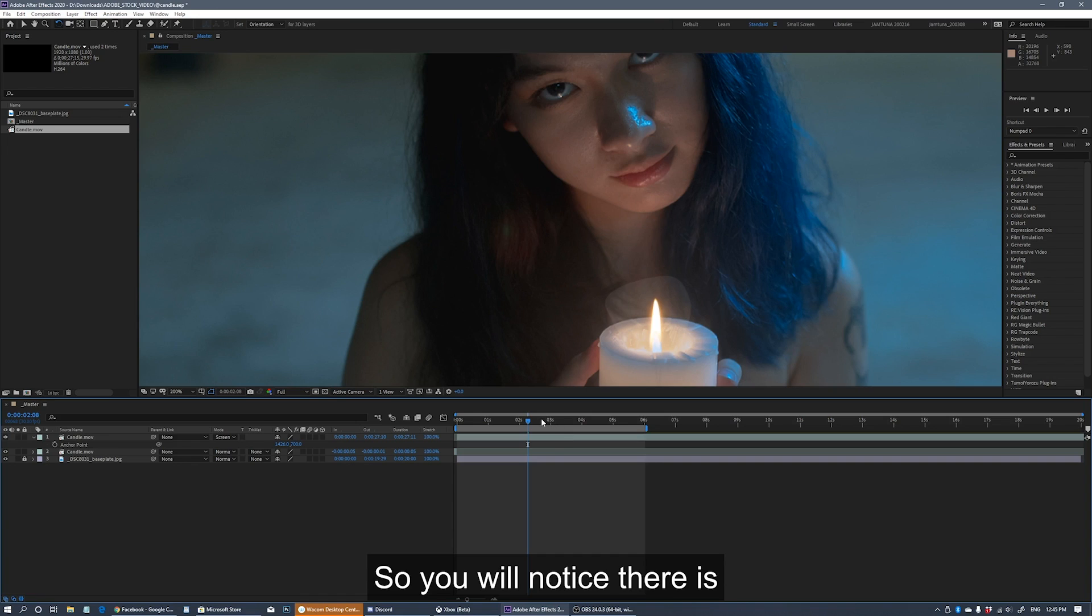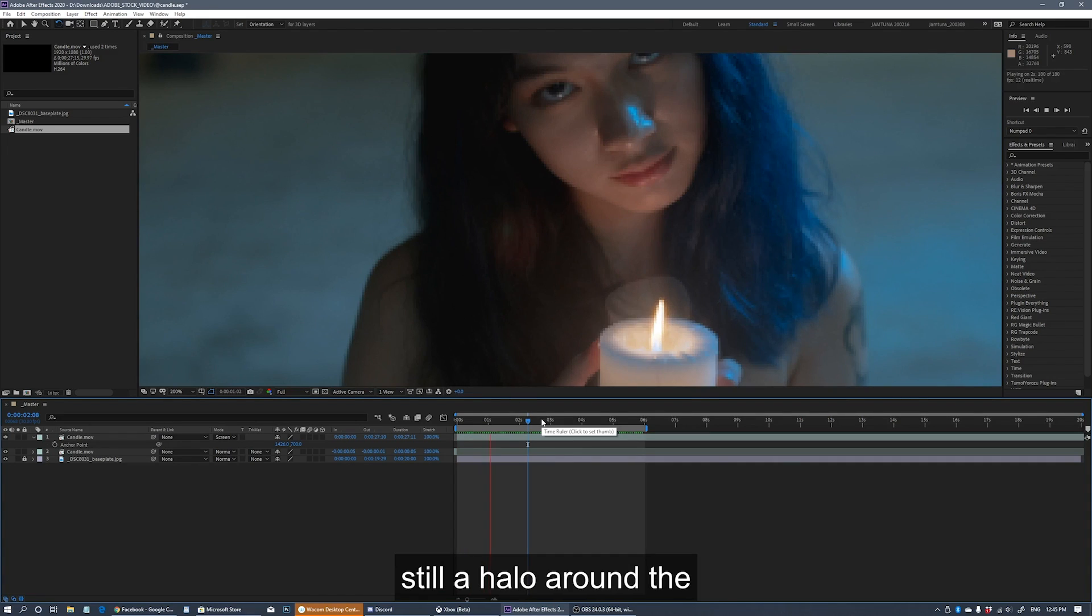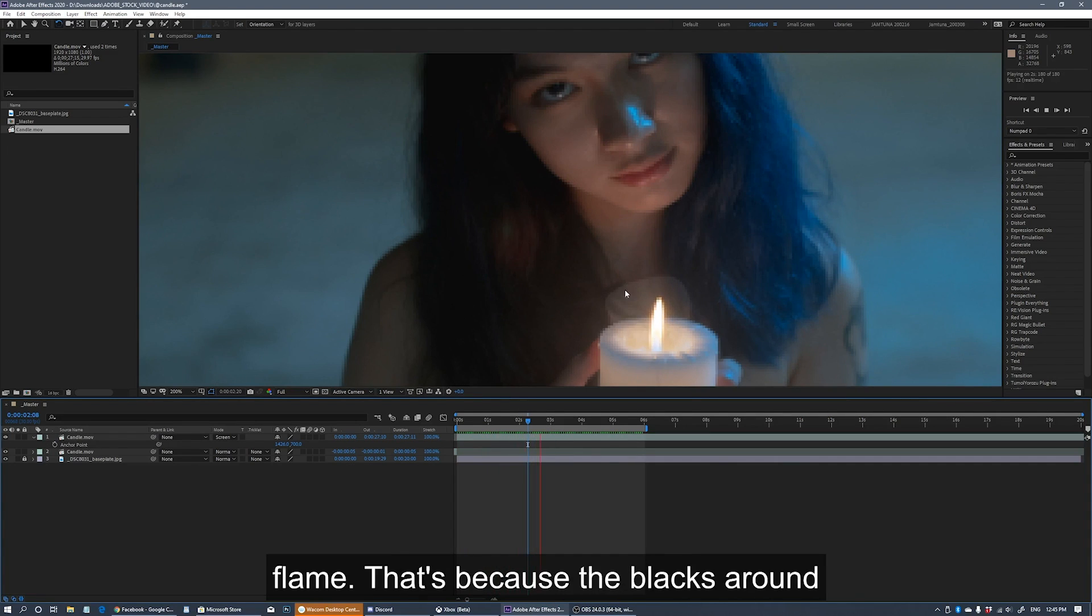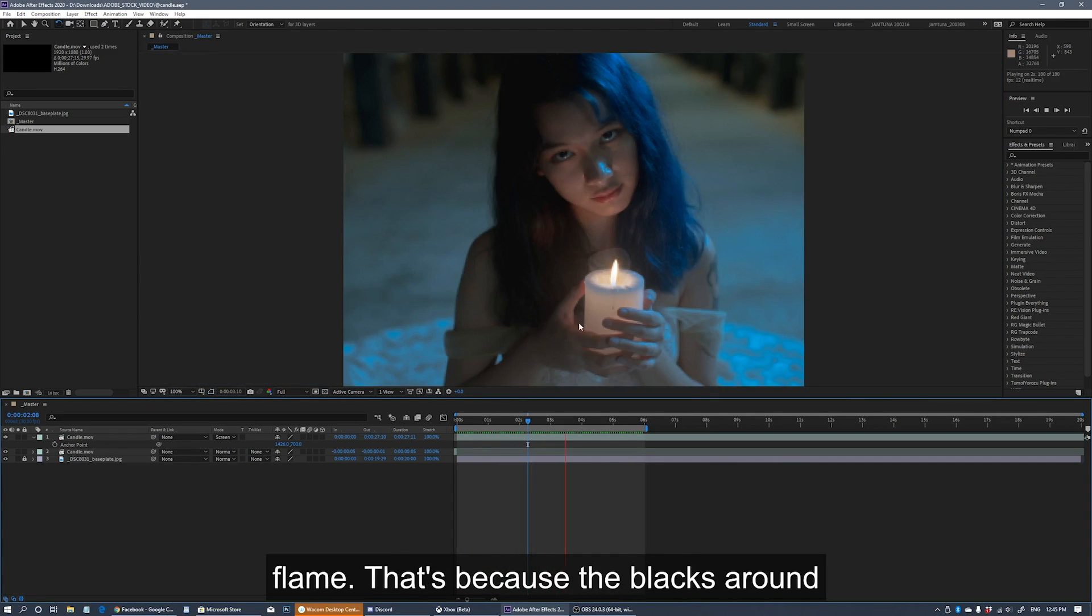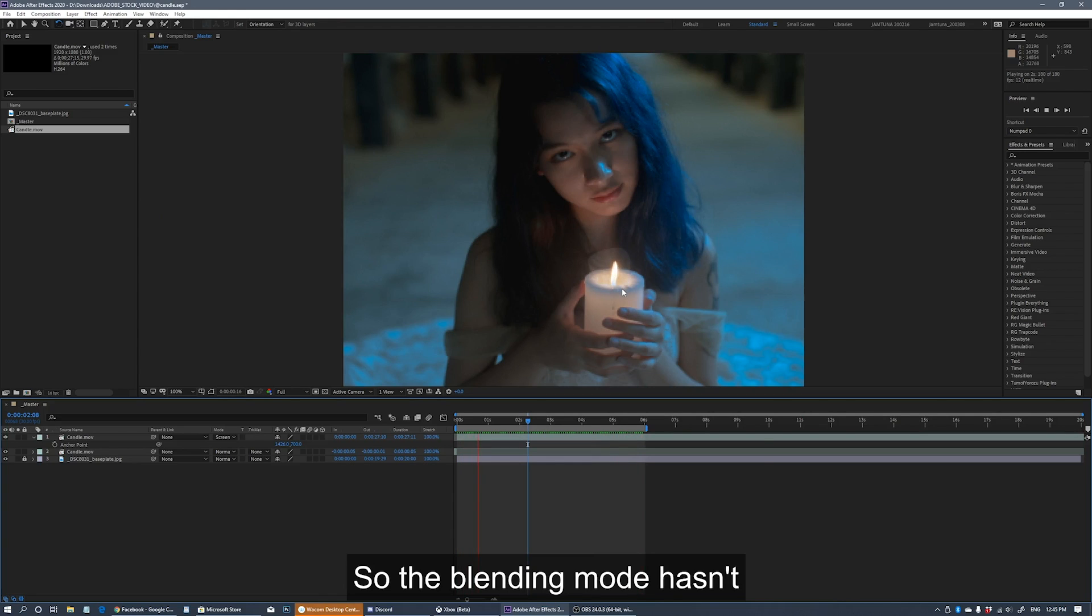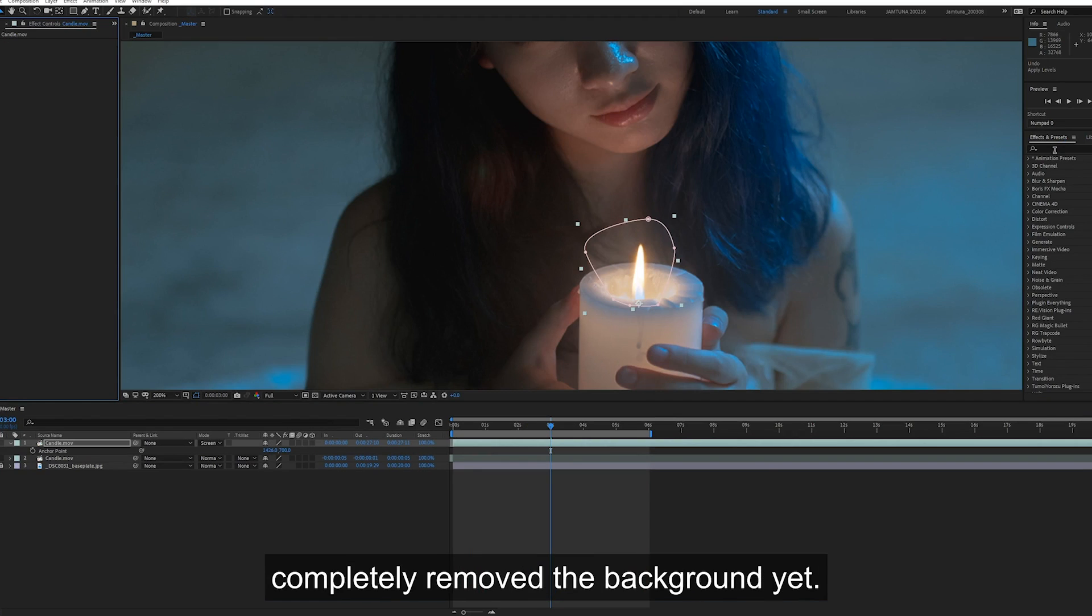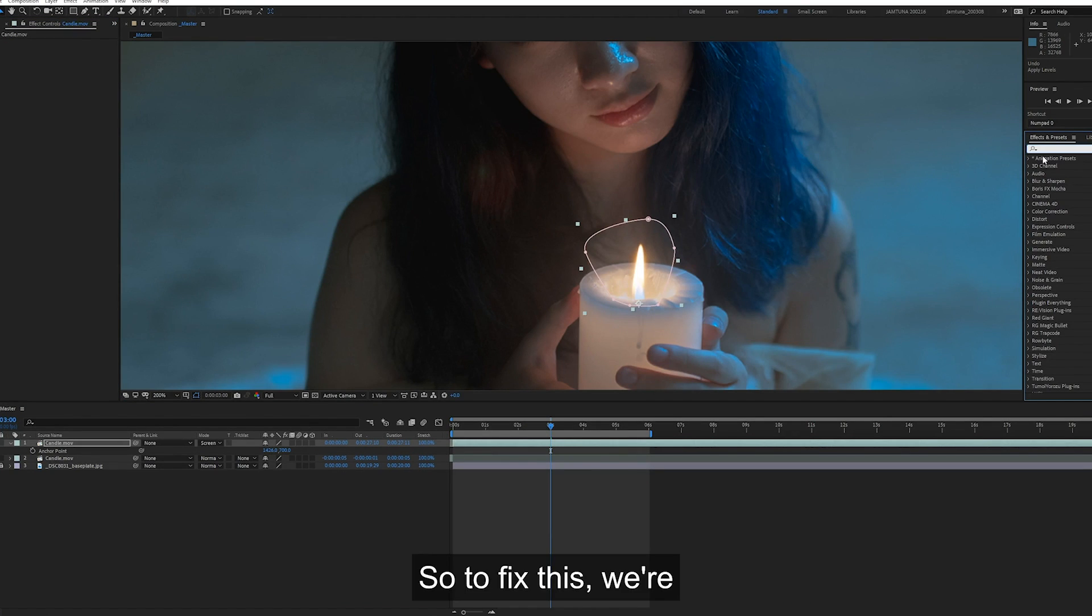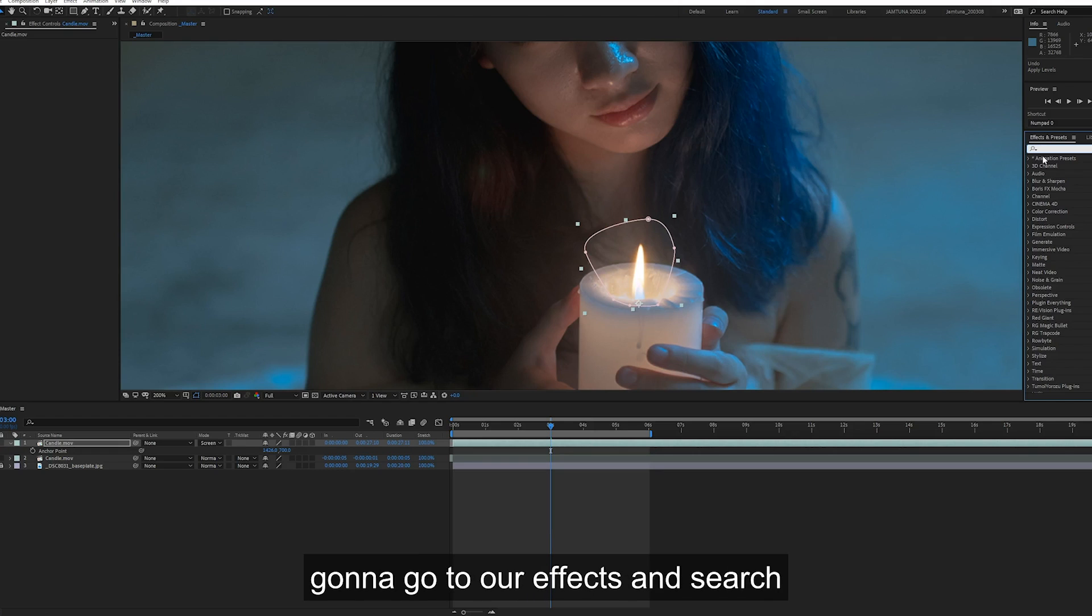So you will notice there is still a halo around the flame. That's because the blacks around the flame are still not pure black, so the blending mode hasn't completely removed the background yet.